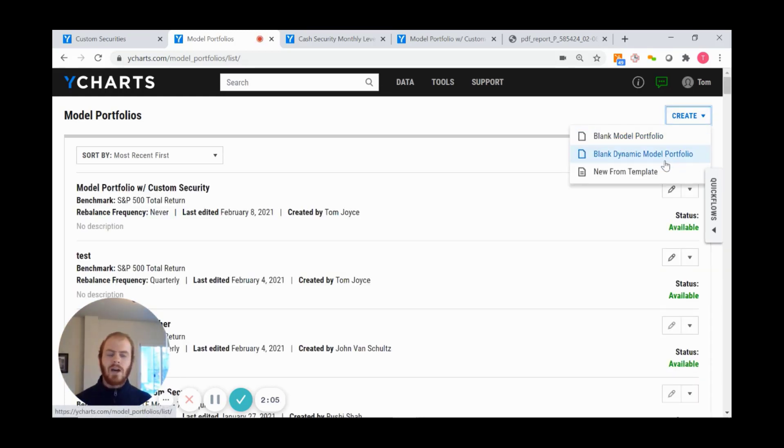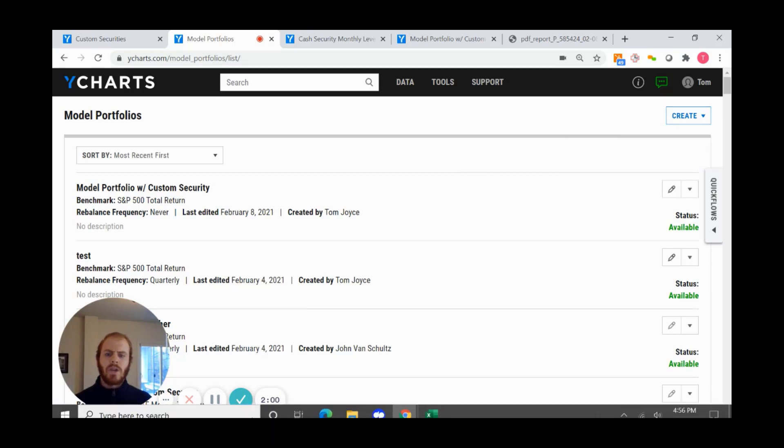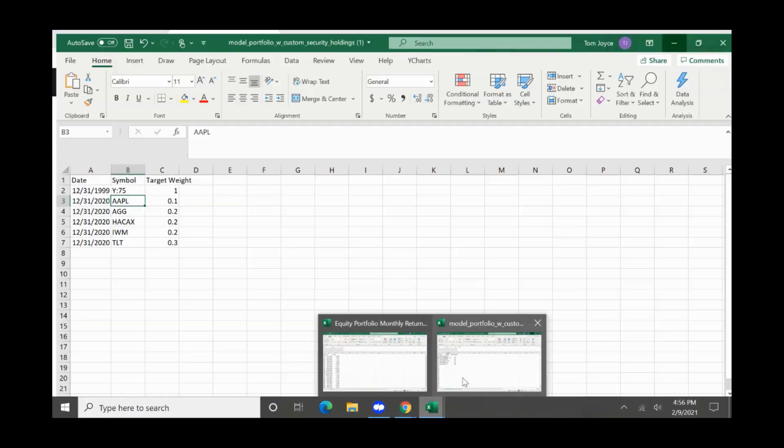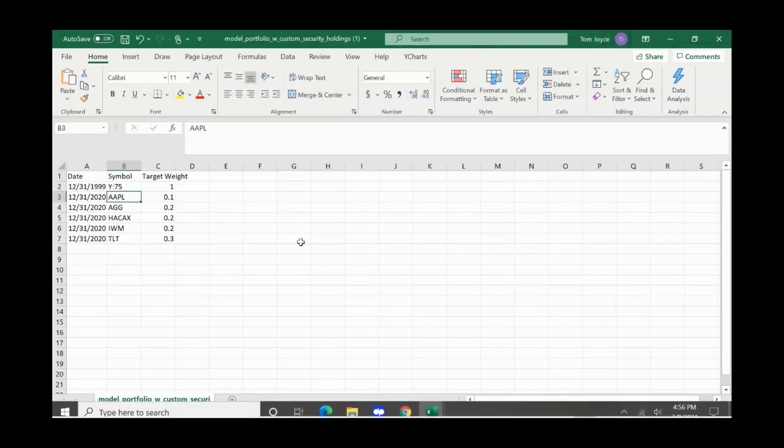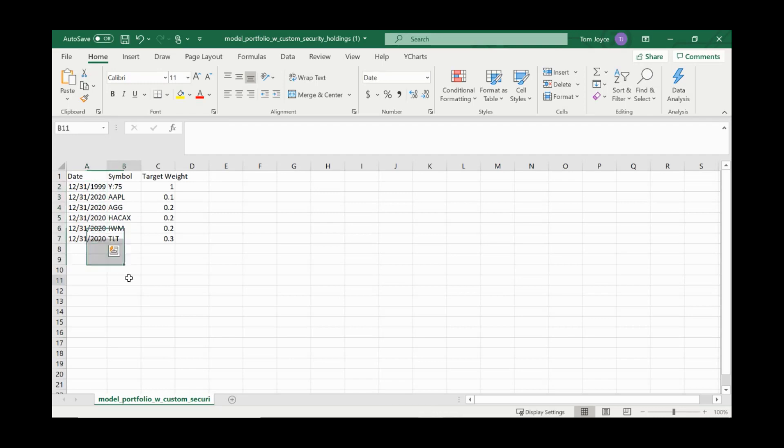From there, I'll upload a spreadsheet where I've chosen selected dates and applied that custom security code Y75, giving it 100% of my weighting. We're applying these returns for this time period from 12/31/99 through this date.